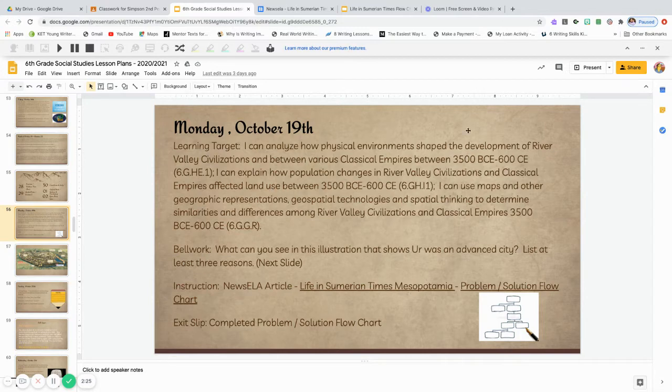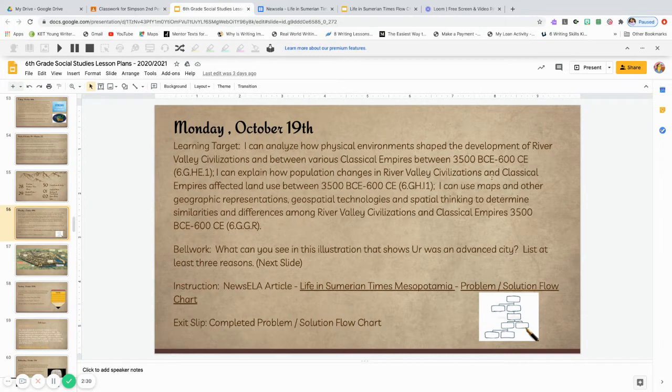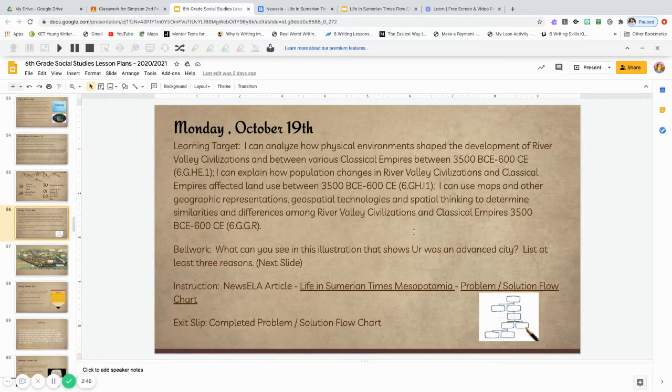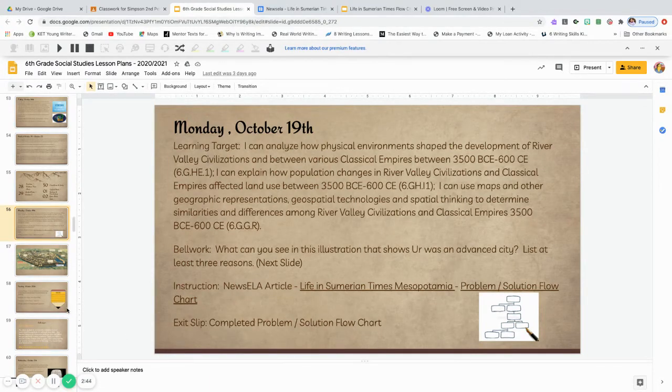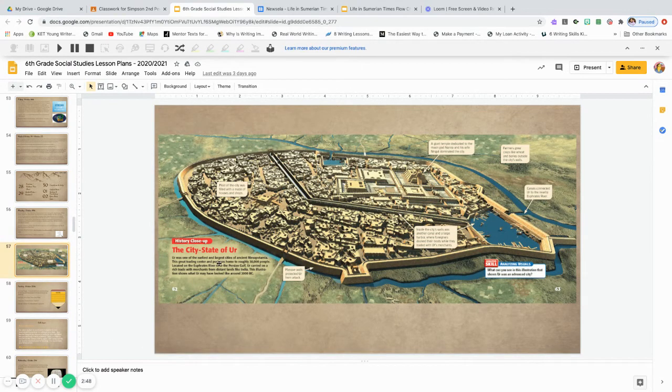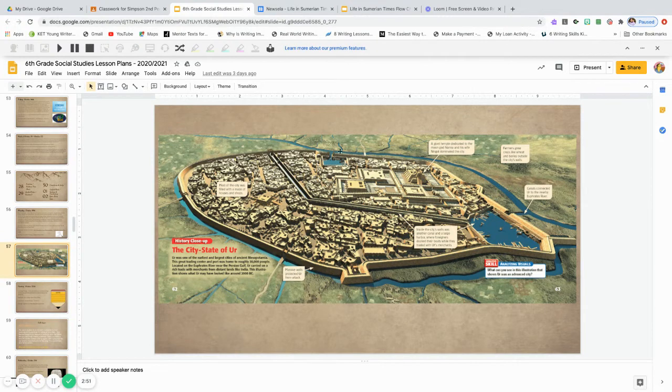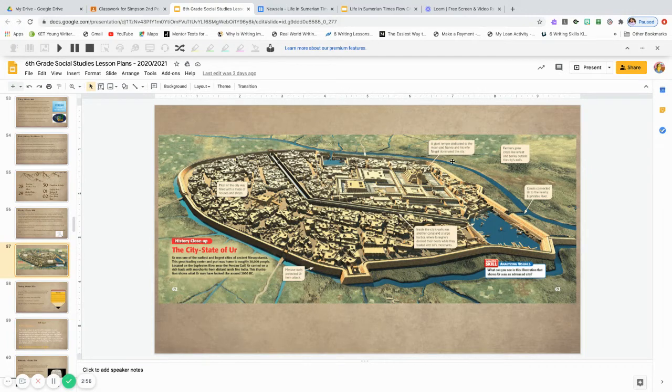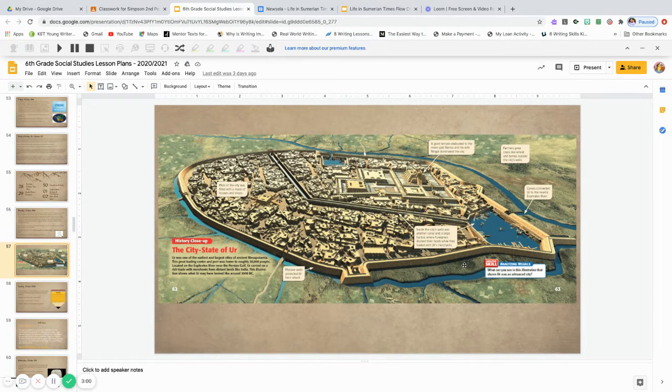But let's go ahead and get started with today's assignment. So, Monday, October 19th. Our ICANN statements are going to change a little bit. We're going to start talking about the physical environments, how they shaped the river valley. We're going to talk about explaining how population changes came and affected the land use. And then we're going to get into using maps and other geographical representations. So, if you remember, at the end of the week last week, we started talking about the city-state of Ur.